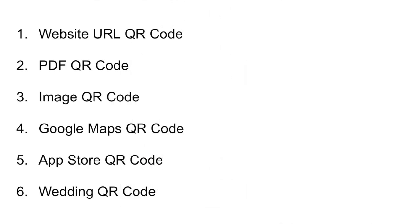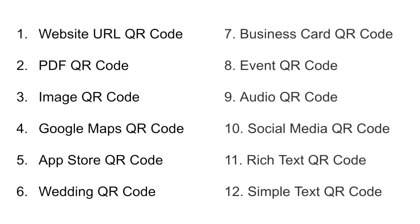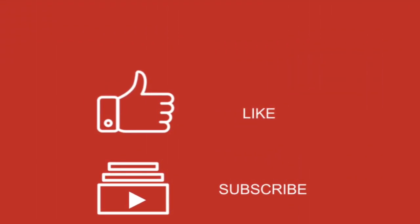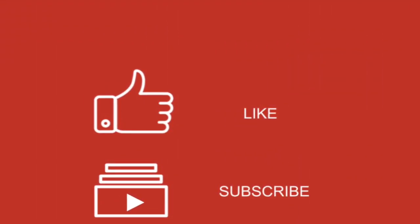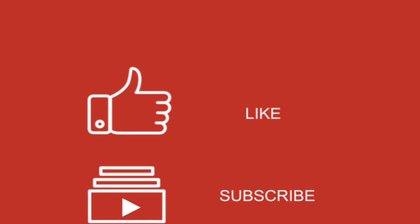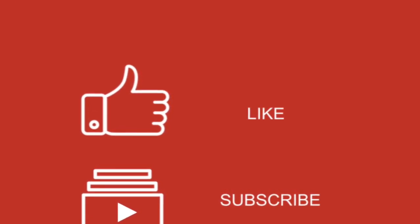That's it. You now know what are the 12 different types of QR codes you can create and what each of them does. If you have any queries, ask them in the comments. If you find the video helpful, hit the like button. And don't forget to subscribe to our channel.